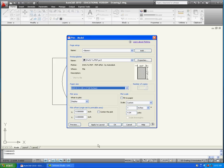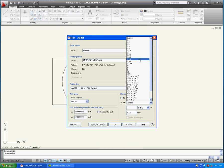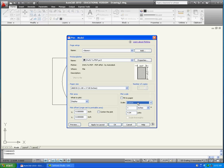Next pick the scale you wish to plot your drawing at. If you are unsure of the scale, you can use the Fit to Paper option. Also make sure that the Center to Plot option is checked.